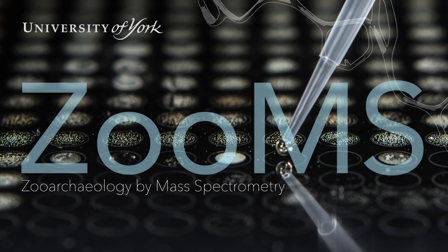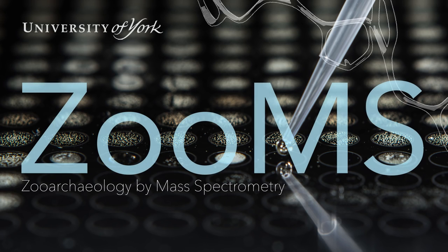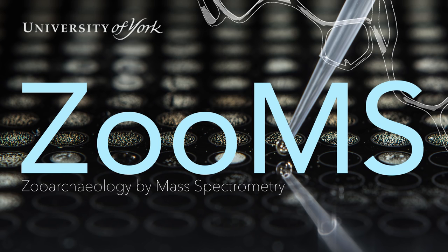SUMS is a non-destructive, scientific way to identify animal species from very small samples. It can be used on a variety of animal remains, even parchment.